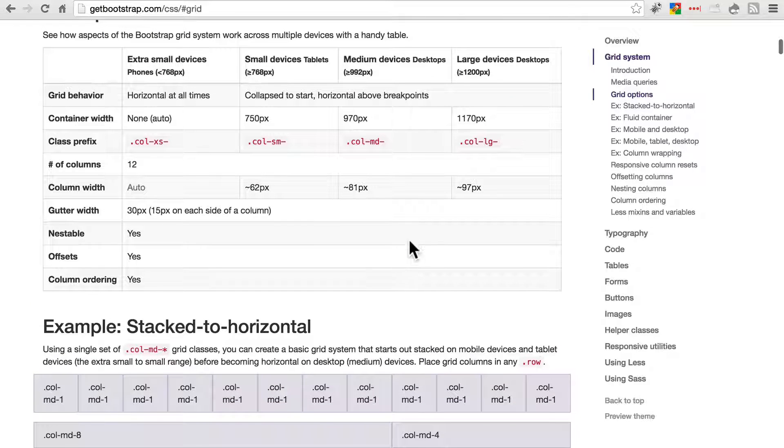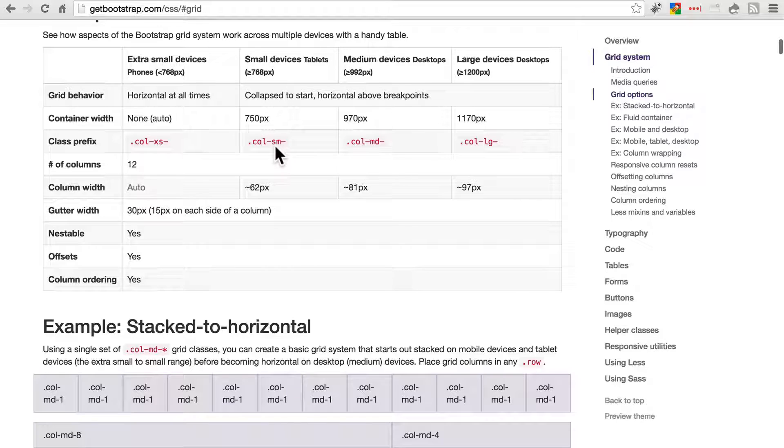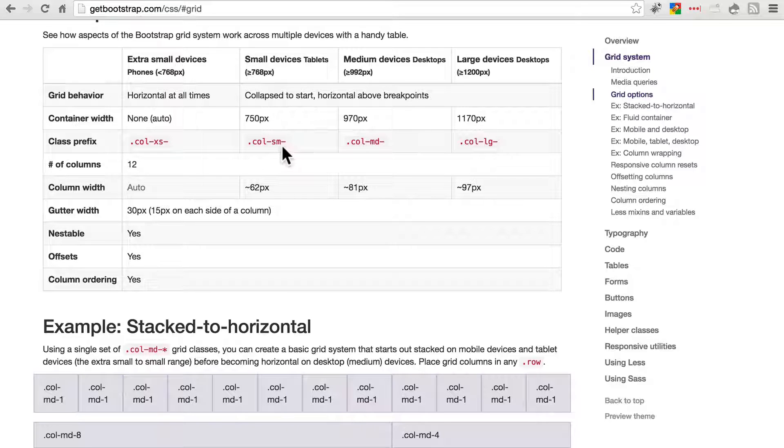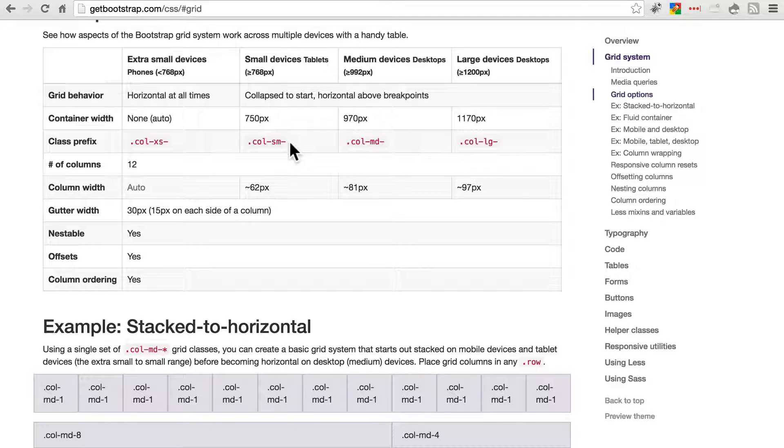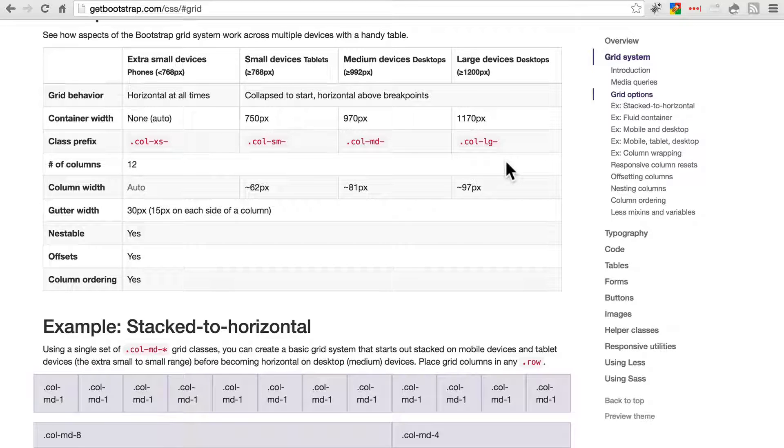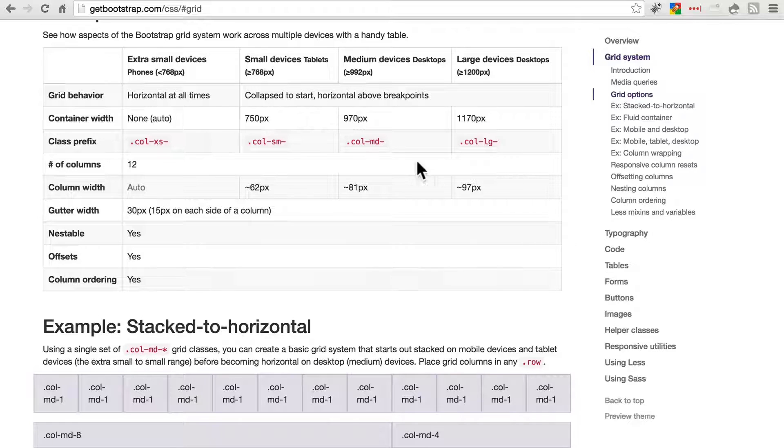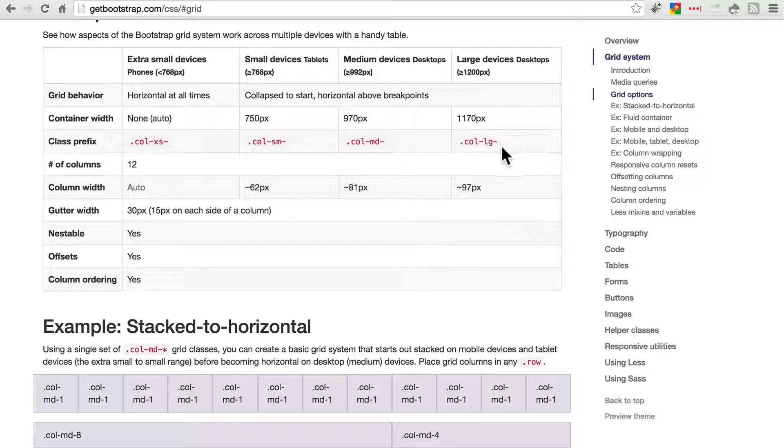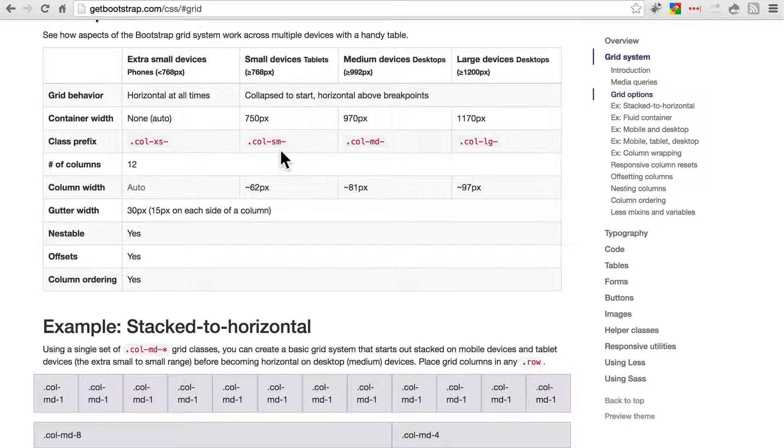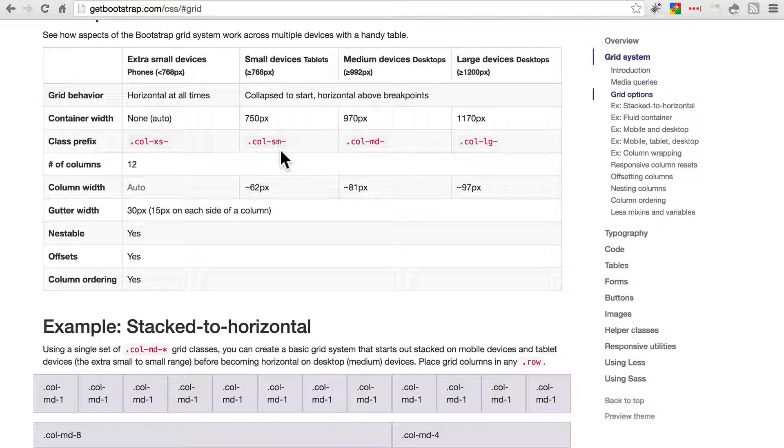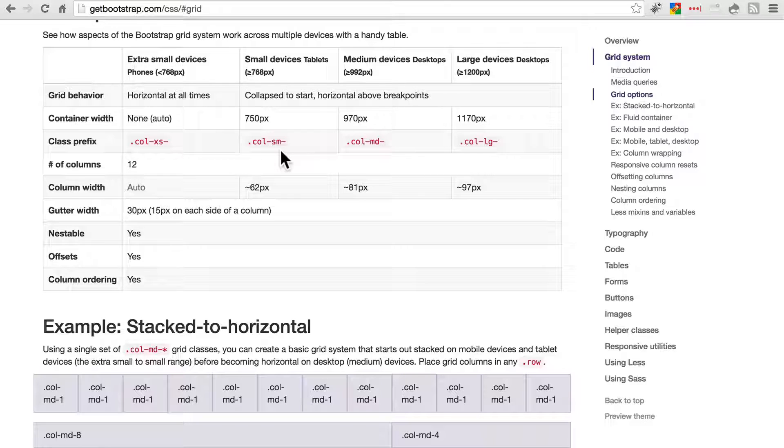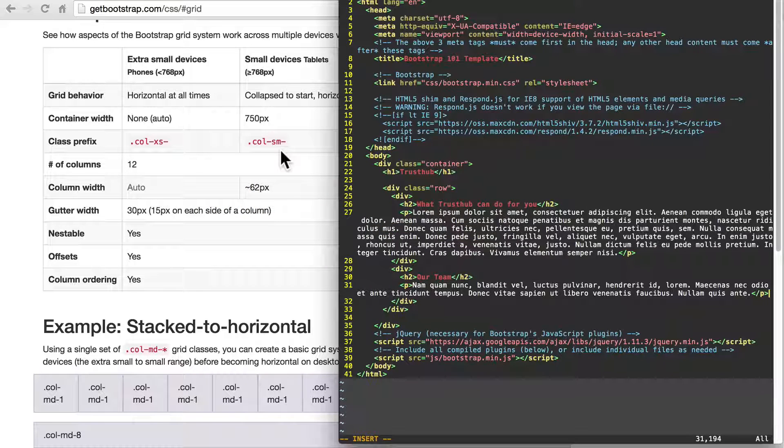Whenever you use small, for instance, it will apply the same number of columns for whatever number we put here for small and anything larger than that, unless you also specify something different for one of the larger classes, in which case it will override that. So again, that probably sounds a little bit confusing, but let's take a look and see how simple it is in action.